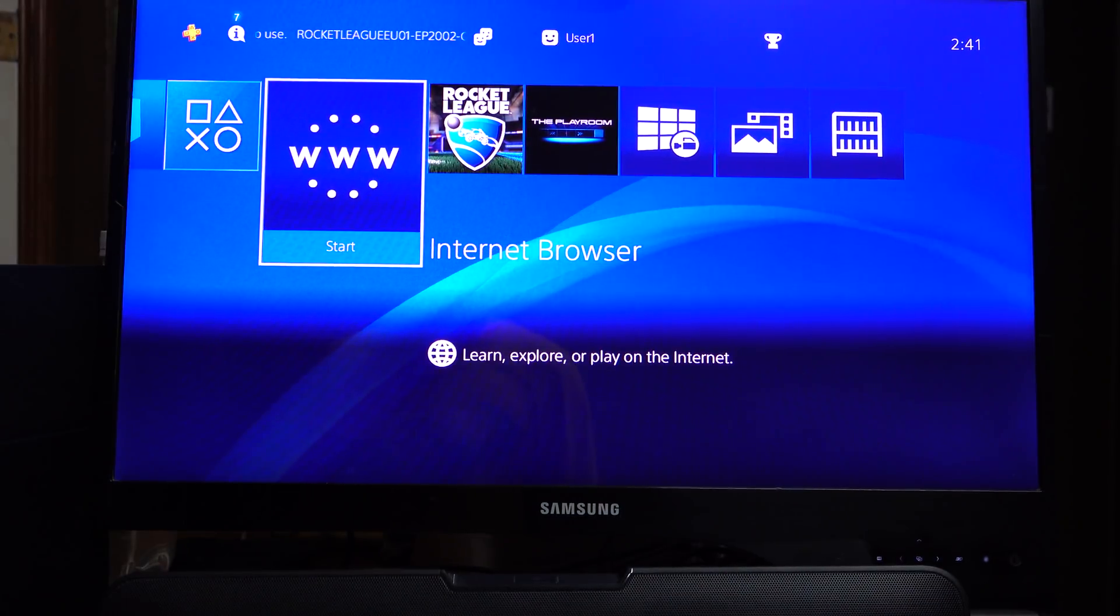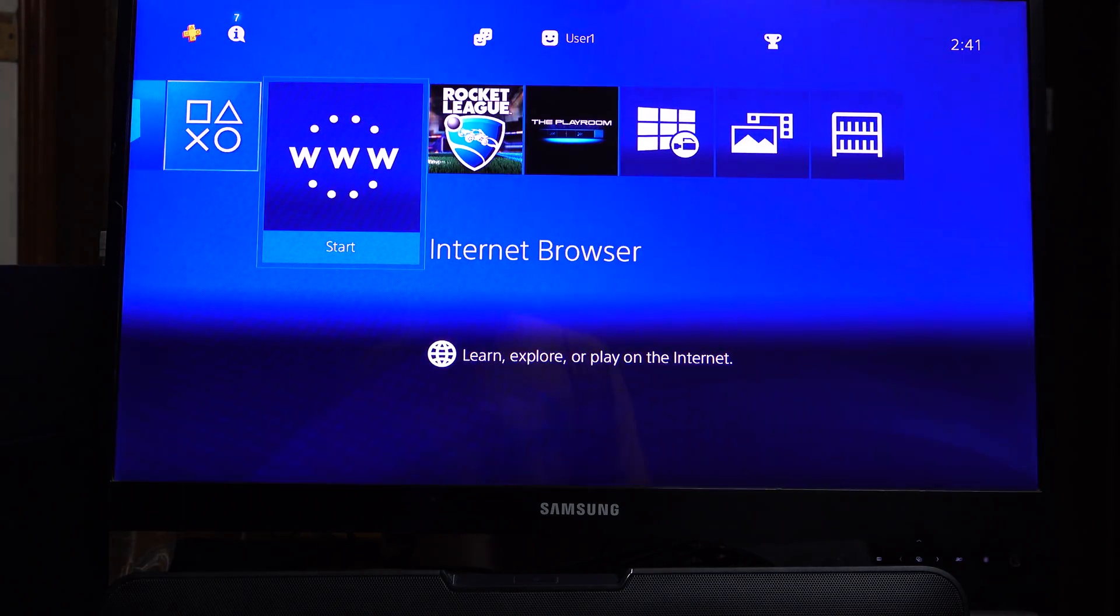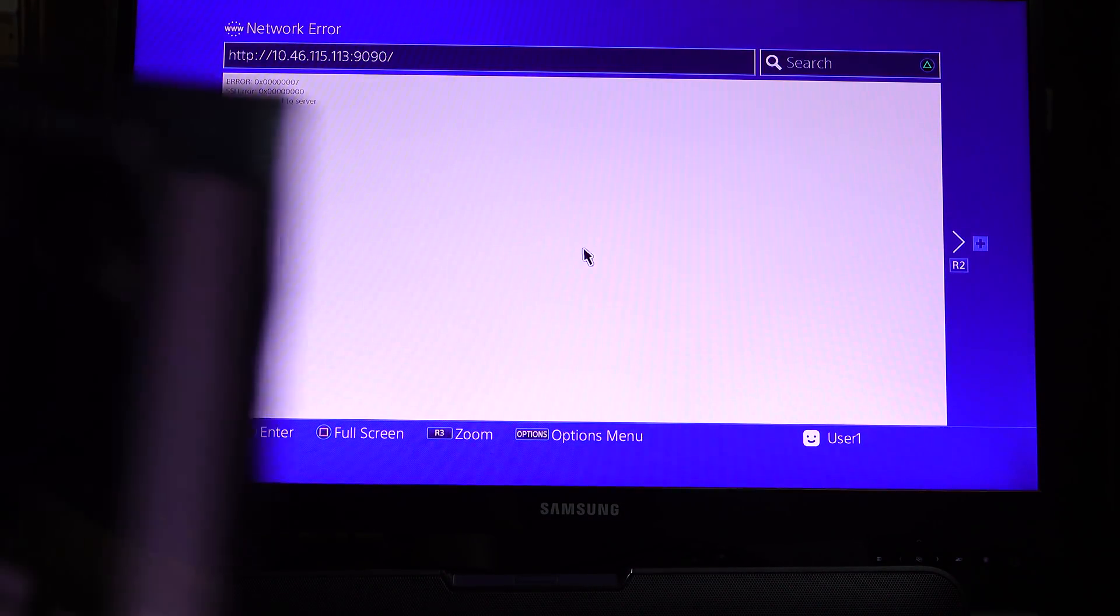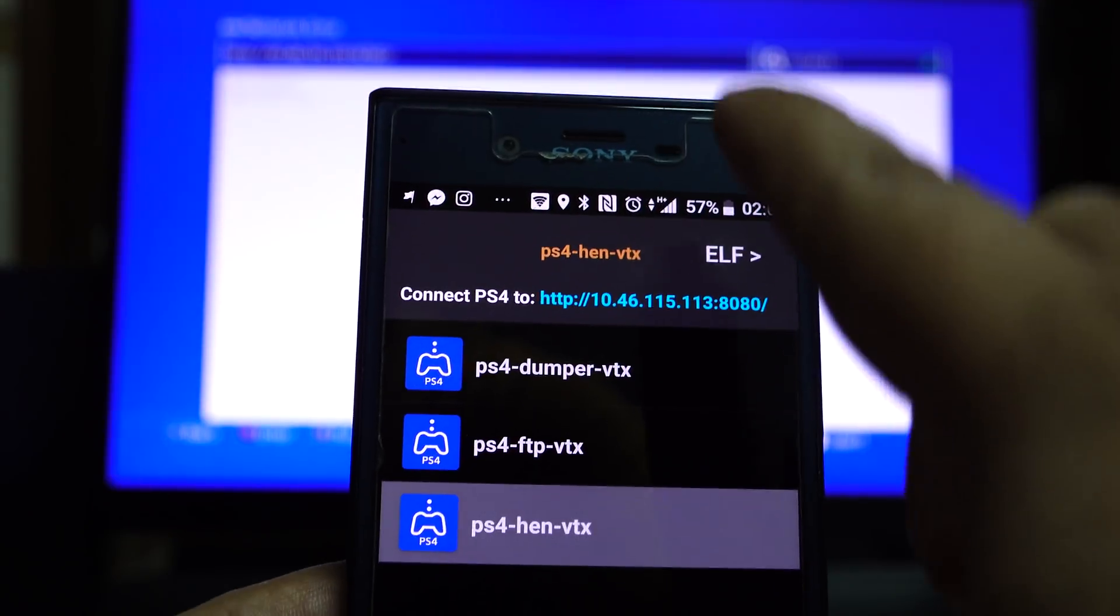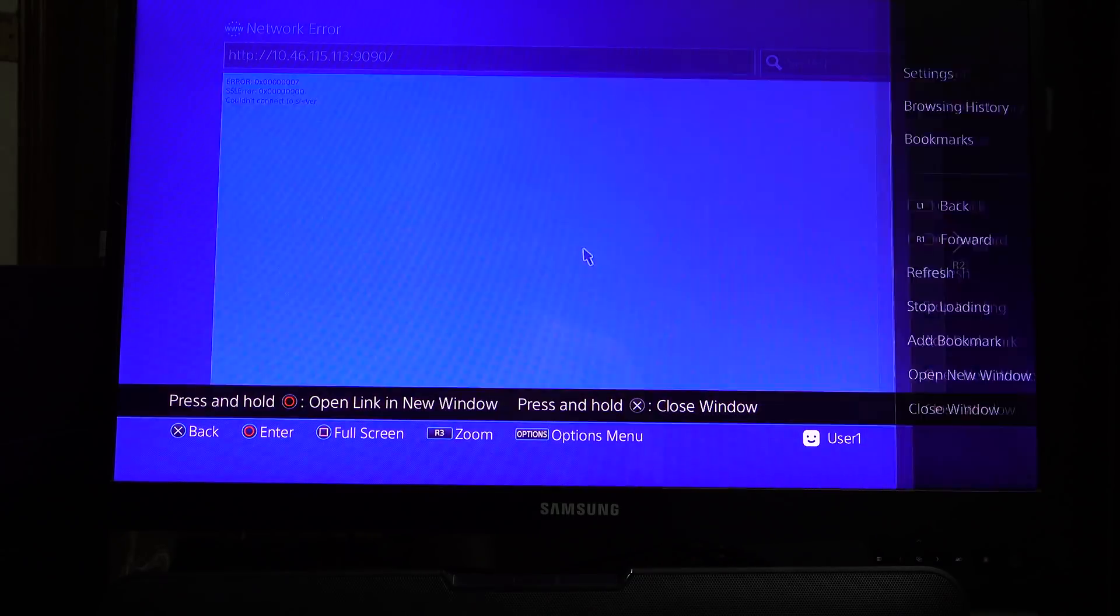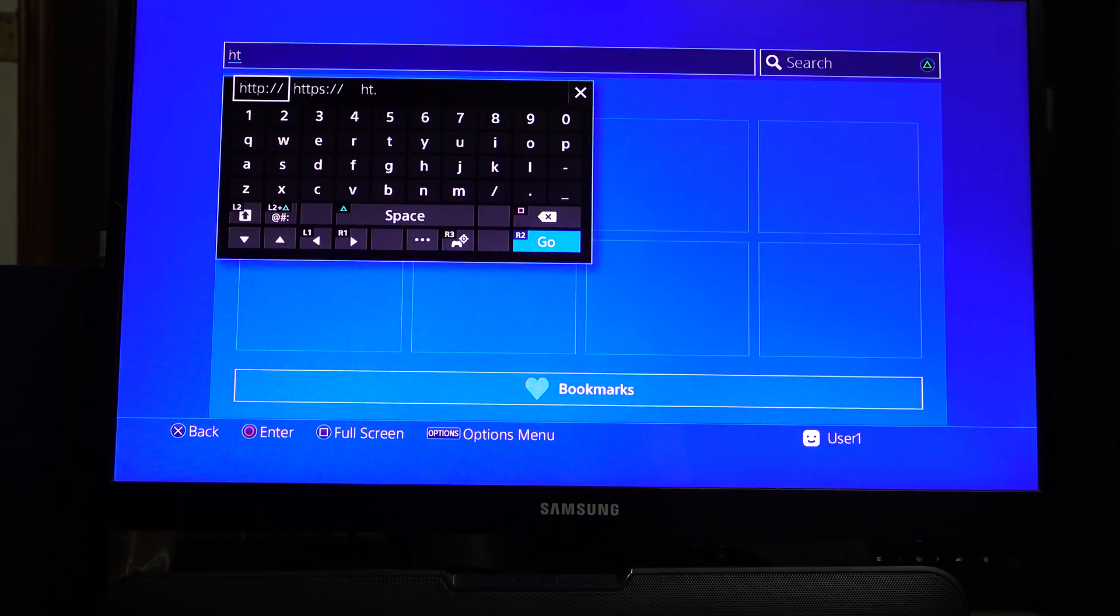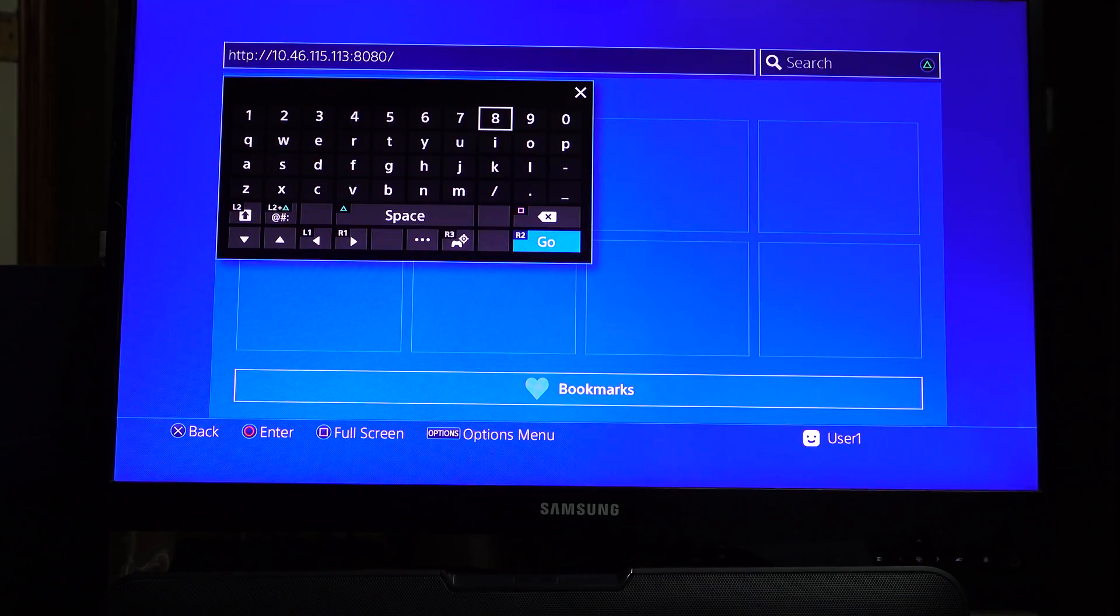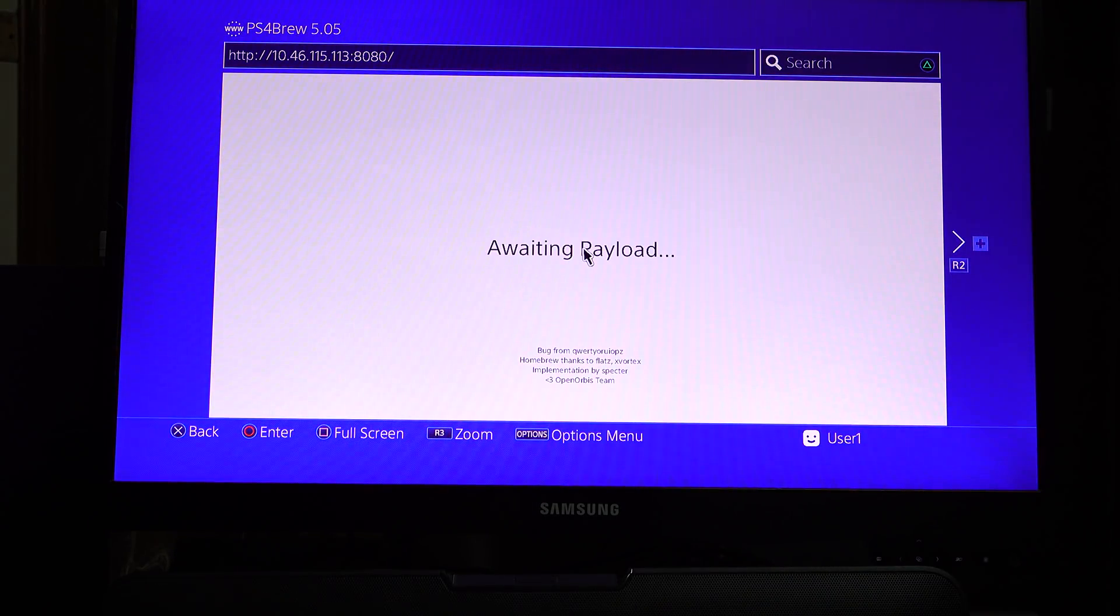Now we have to go to web browser. You can see the address bar. Enter 10.46.115.113 port 8080. This is HTTP 10.46.115. If you click, you will see the port and payload options.